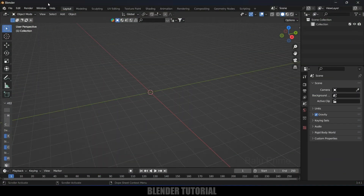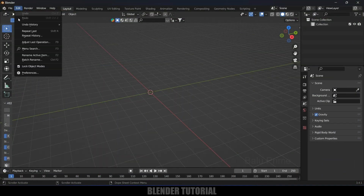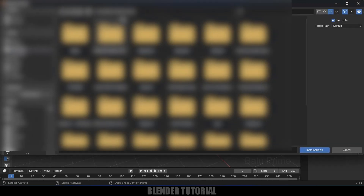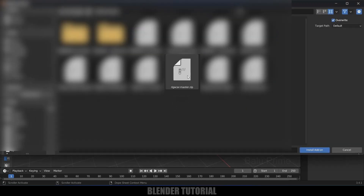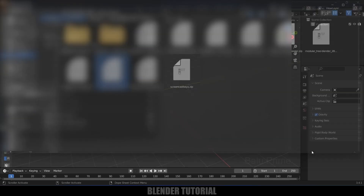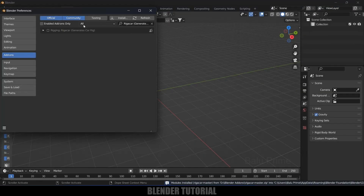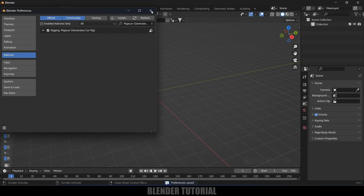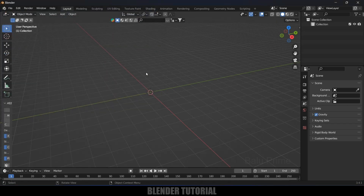Close the browser and come to Edit > Preferences. Click on the Install button and locate the file where you have downloaded it. Select that file and install the add-on. You can see it is visible here — enable it, save those preferences, and close.